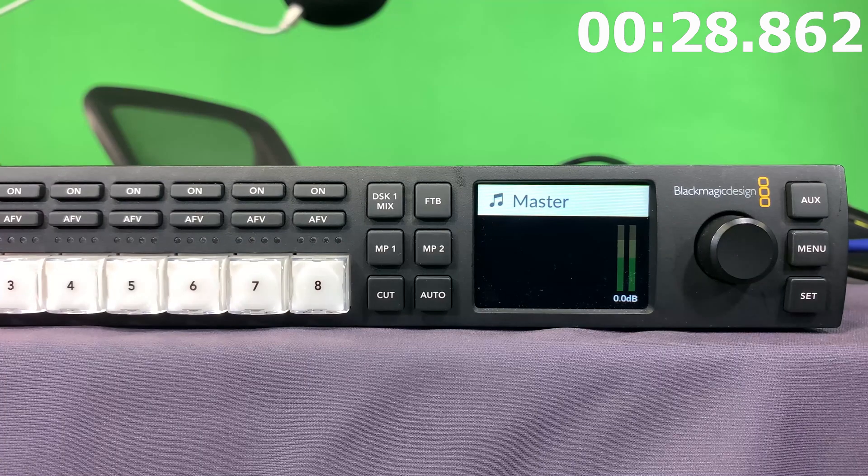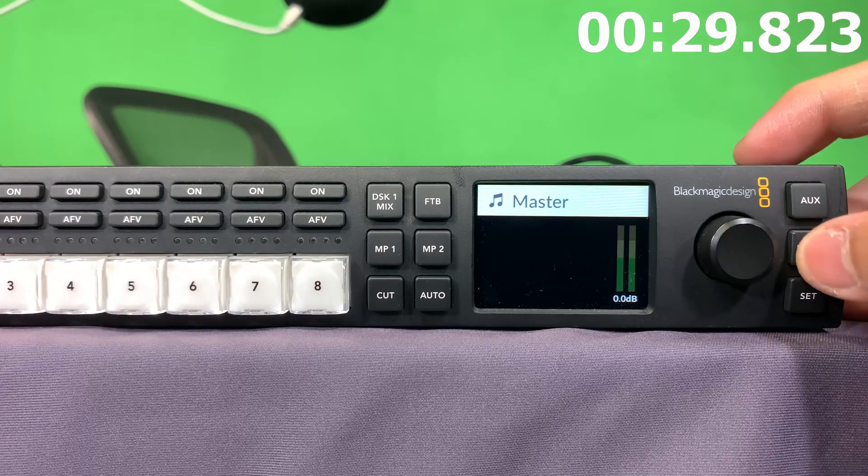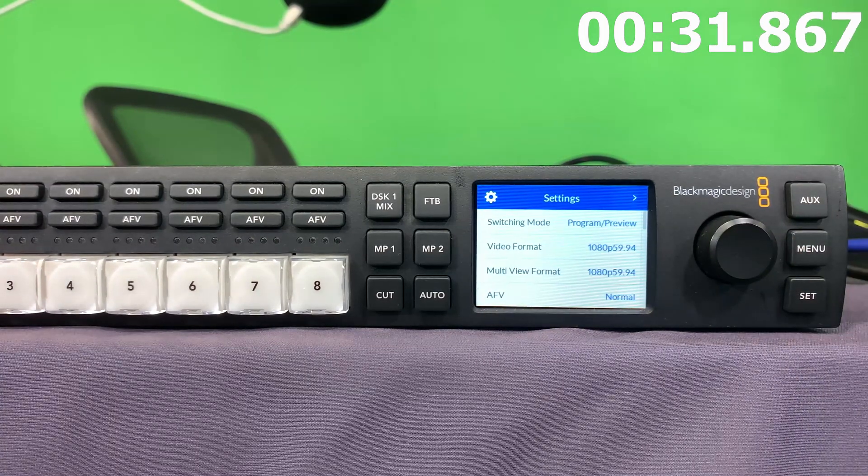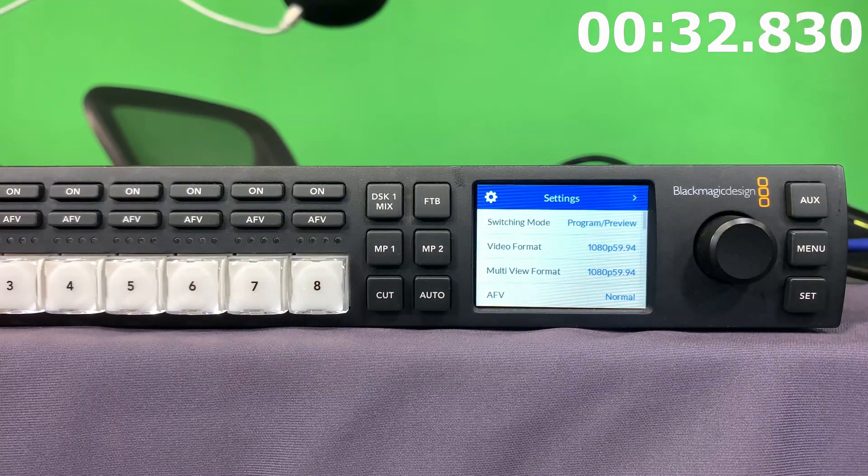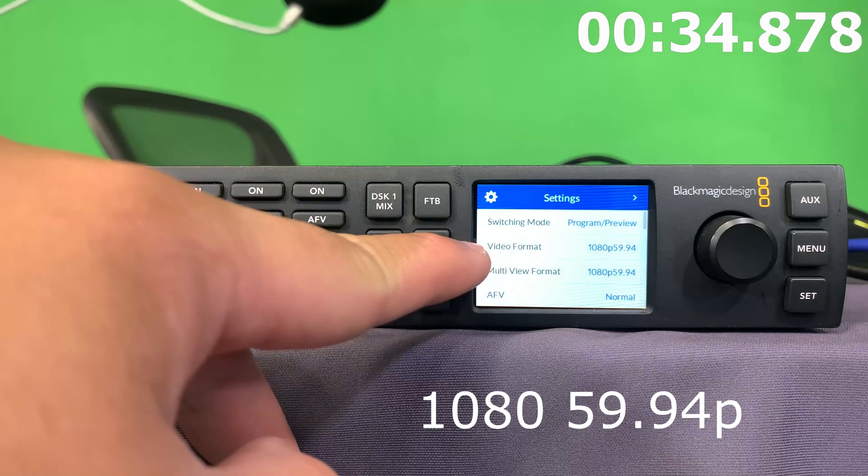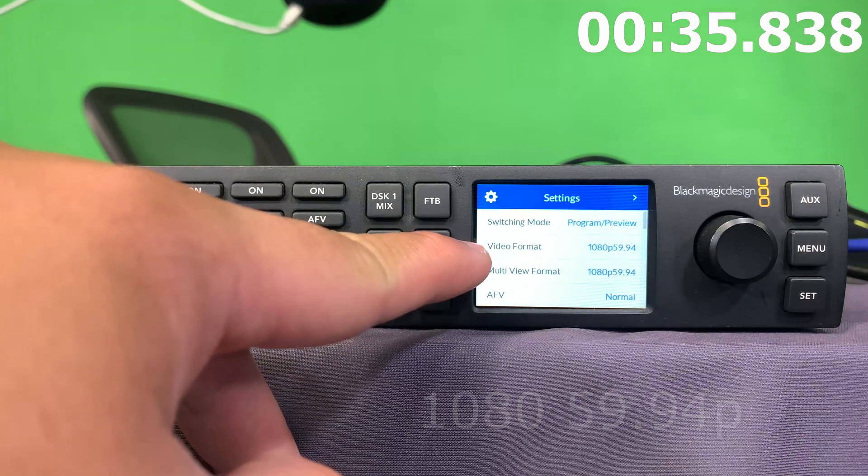So, if we go ahead and go to the ATEM, when we enter the menu, you'll notice that in the settings, you'll find video format. And that video format itself is set to 1080p59.84.